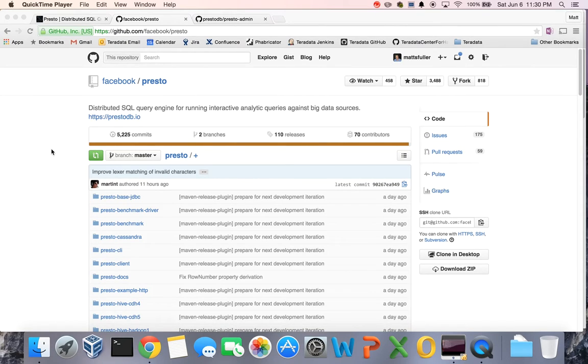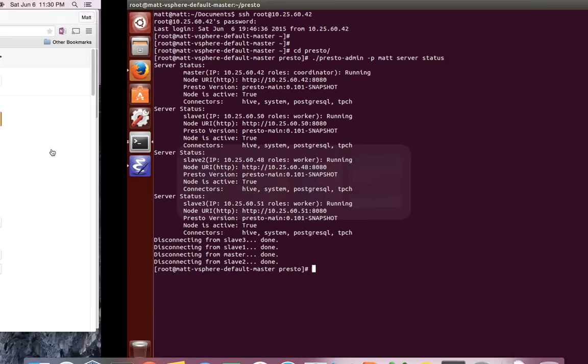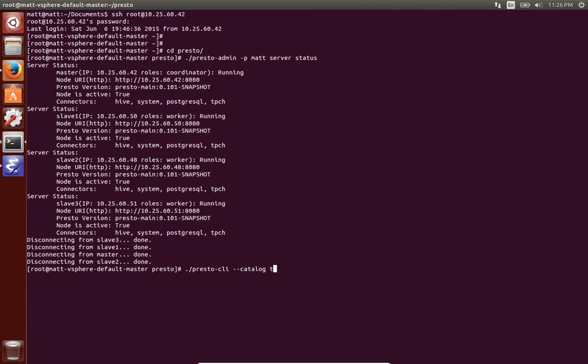Hi, today I'm going to demo to you use of Presto by running some queries at the command line, showing a particular web interface tool called AirPal, as well as showing our Presto admin management tool.